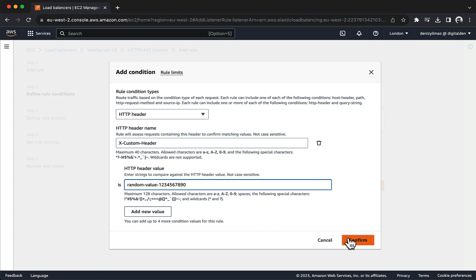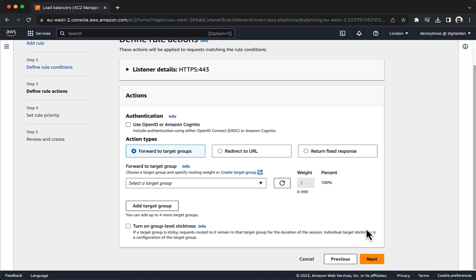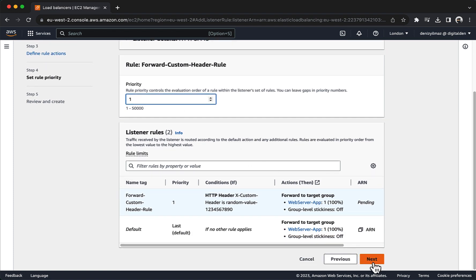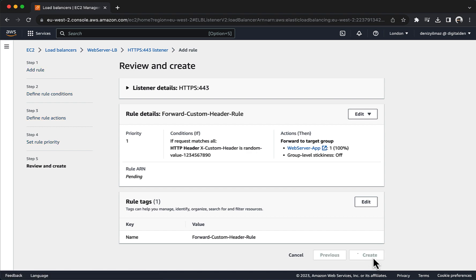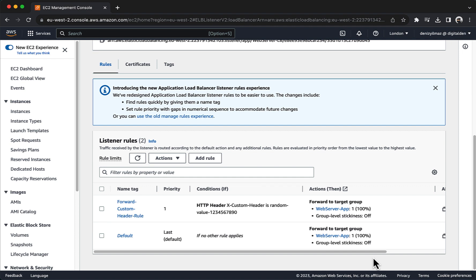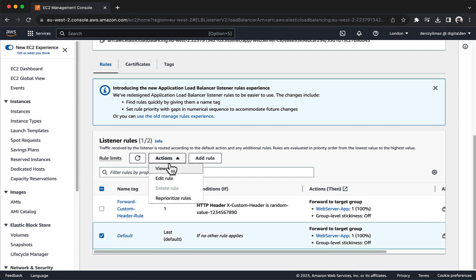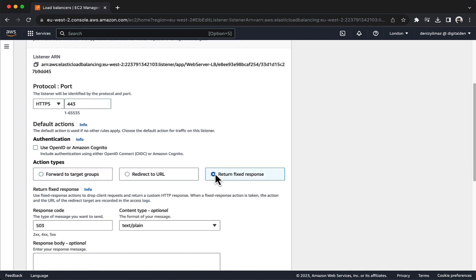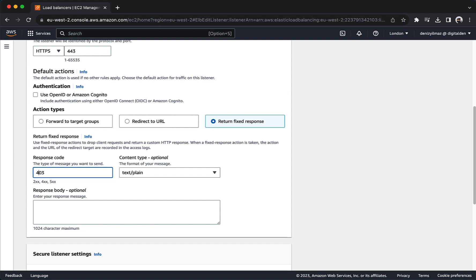Choose Confirm. Choose Next. In the Define Rule Actions section, under Action Types choose Forward to Target Groups and choose your Target Group. Choose Next. In Set Rule Priority, in Priority enter 1. Choose Next. In Review and Create, choose Create. Next, you will edit the Default Rule. Scroll down and under Listener Rules, select the Default Rule and choose Actions and Edit Rule. Under Listener Details, for Default Actions choose Return Fixed Response. For Response Code enter 403. For Response Body enter Access Denied. Choose Save Changes.